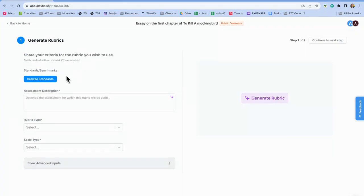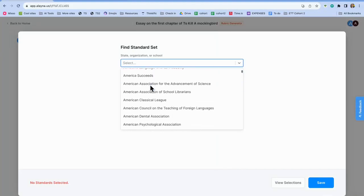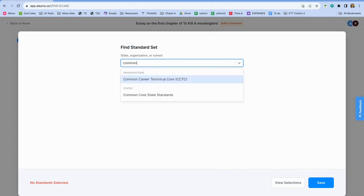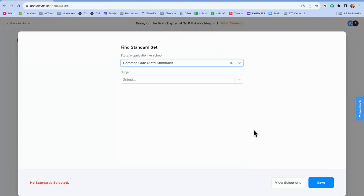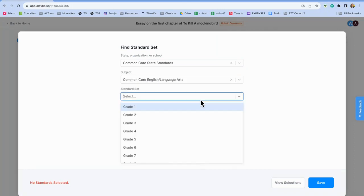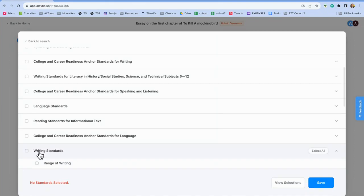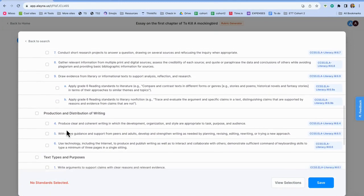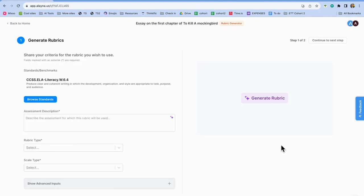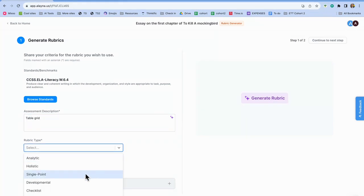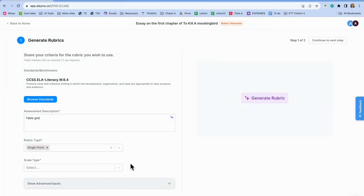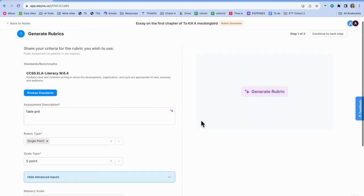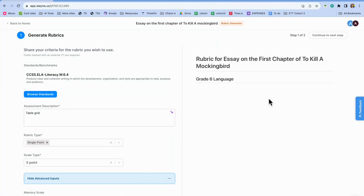And then it allows you to upload the assessment you would like AI to use. So if you already have an assessment, let's say you already have a rubric, whether it's on your computer, a PDF, or a doc, or if it's in drive, you can actually use that and the rubric will be created based on what you already have as criteria. But I'm going to skip that just to see what it comes up with. Now this is very vague: essay on the first chapter of To Kill a Mockingbird. But I want to show you what it looks like. So you just click Get Started. It says I can share my criteria and I can also browse standards. Now I know that there are many, many standards in here. So let's see, I'll just do Common Core, Common Core State Standards, Common Core ELA, and sixth grade. And then I'm going to click Save. I'll go down to Writing Standards. And then I can go through and I can pick the standards from the Common Core. And I'm just going to pick this one because I'm not exactly sure which one I would choose. But the assessment description, so I'll just do a table grid. And then the rubric type, I'm going to select Single Point. And Scale Type, I'll do five. And then I can click on Show Advanced Inputs if I want. But for now, since the AI is going to create this, I'm just going to keep that blank. And then I'm going to click Generate Rubric.